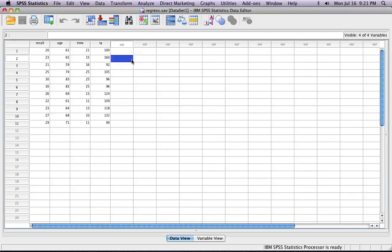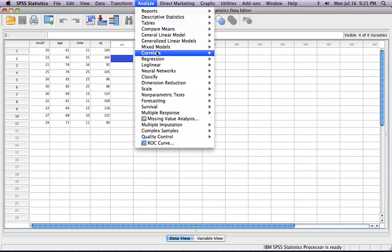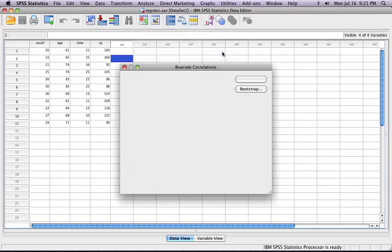Firstly, in order to conduct the correlation itself, all you need to do is click Analyze, Correlate, and click Bivariate.